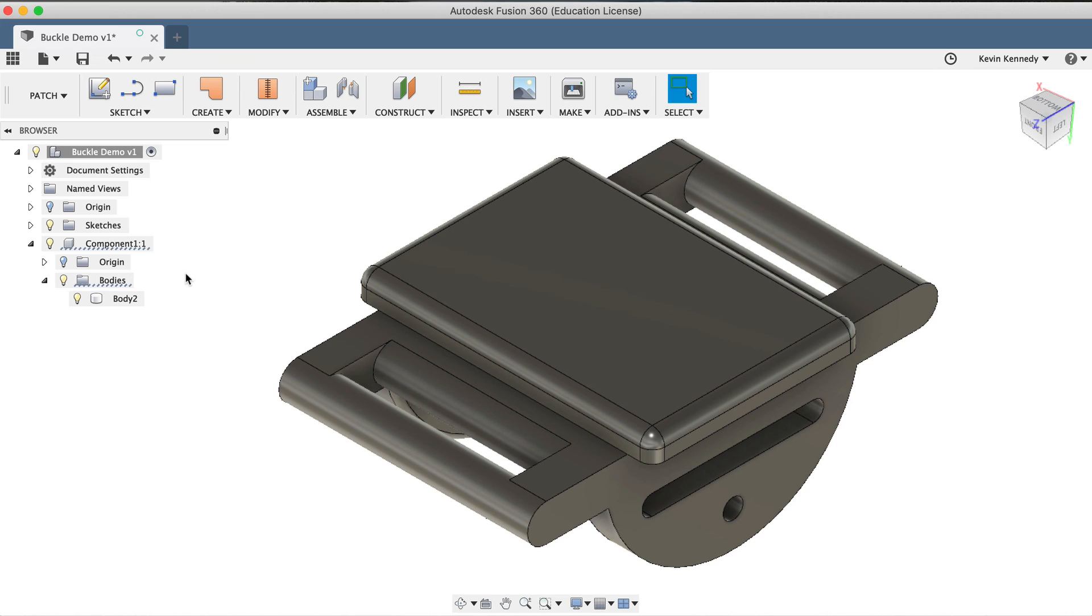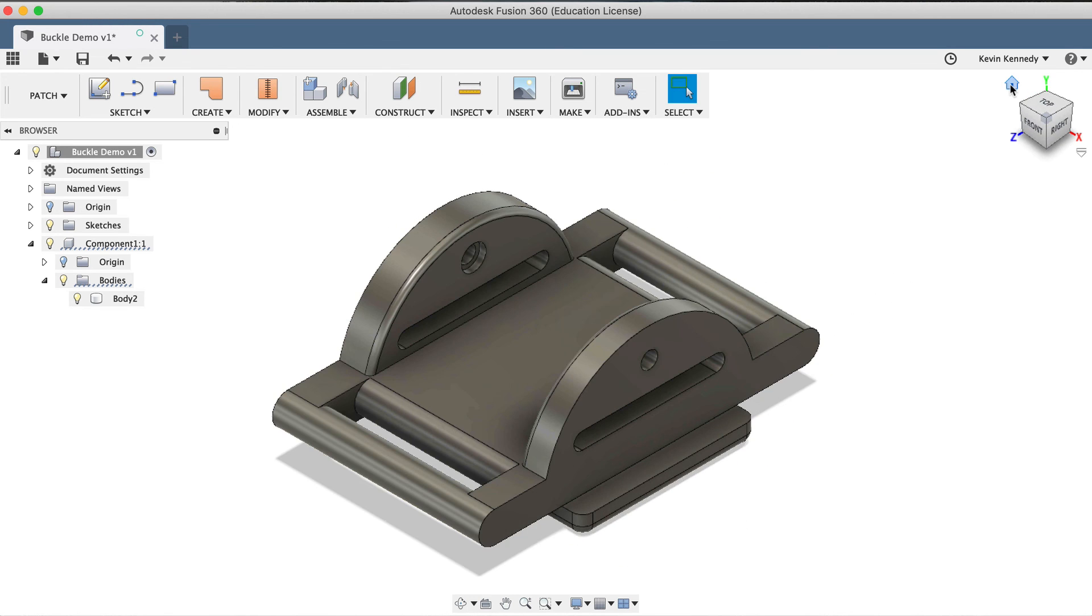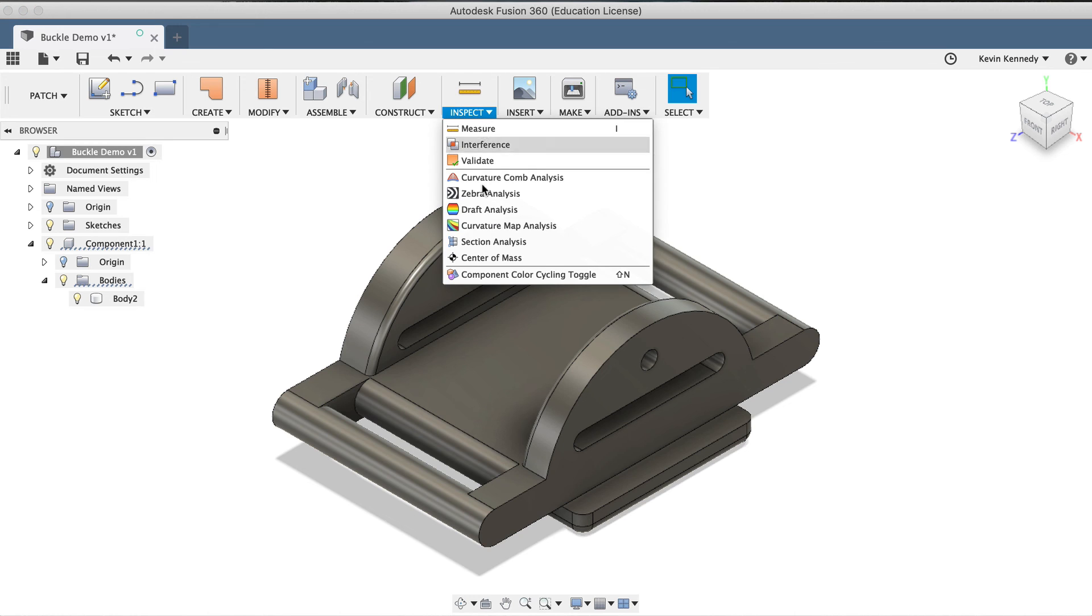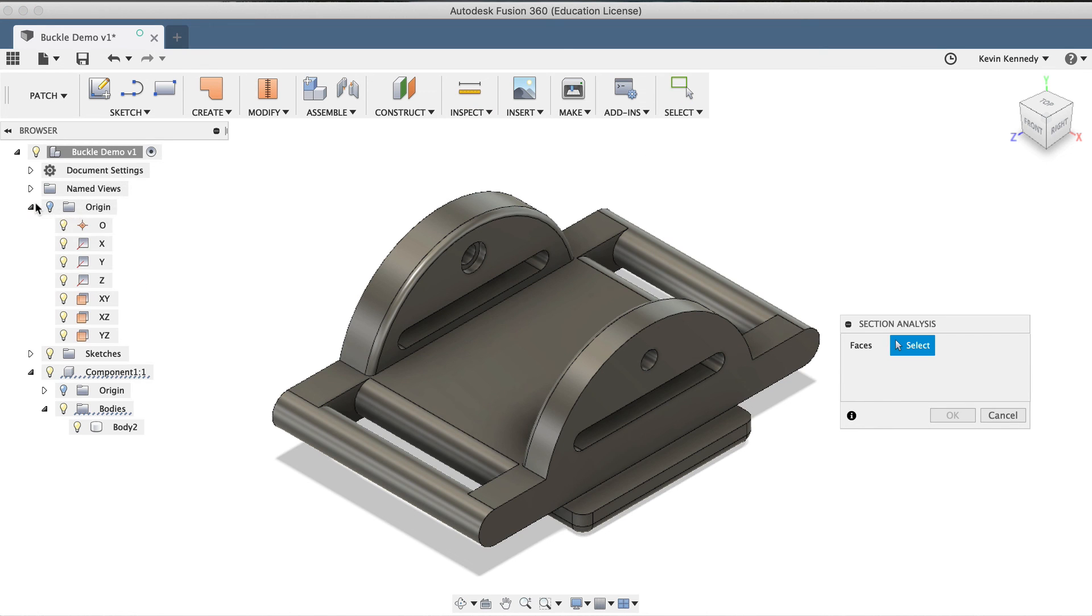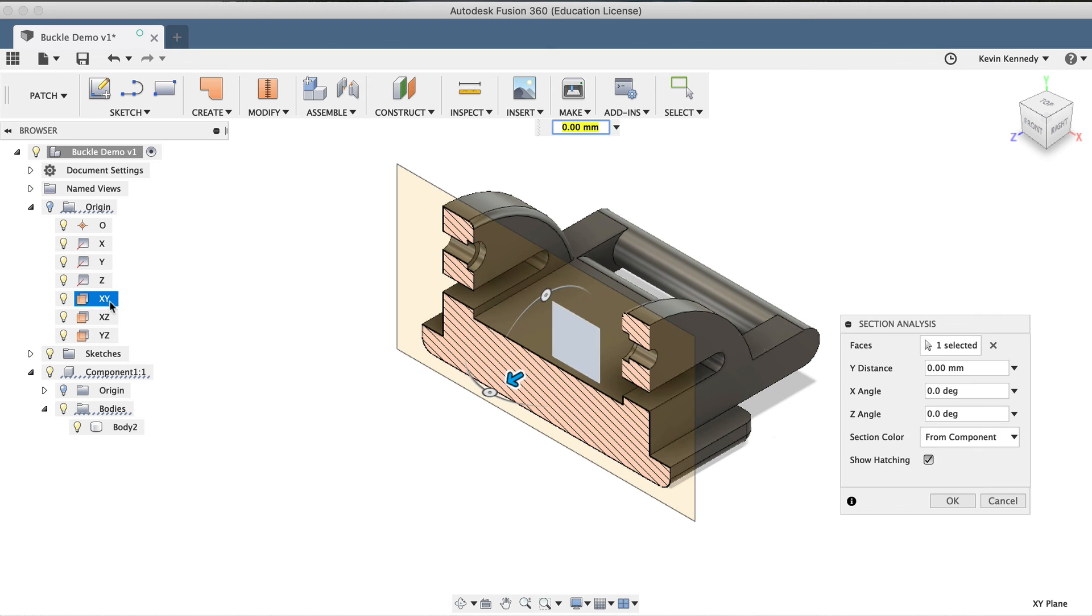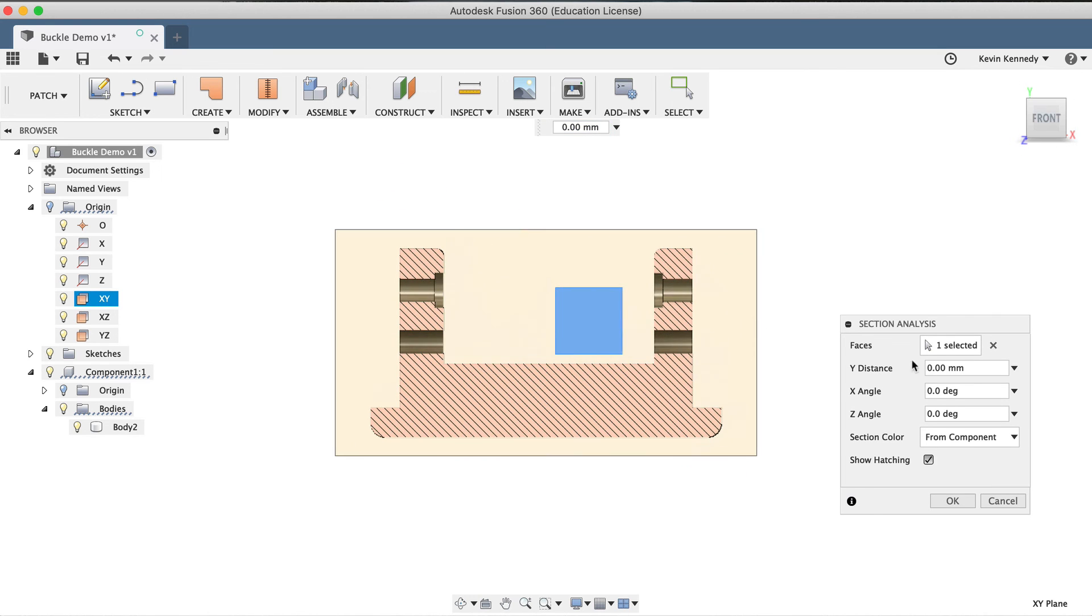Last but not least, our section analysis was deleted when the solid body was created, because the original surface model no longer exists. If I turn the section analysis back on by selecting it from the Inspect dropdown menu, you'll see that we do in fact have a solid and watertight model.